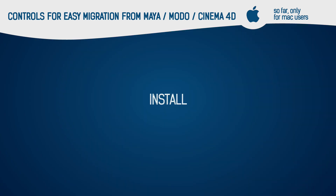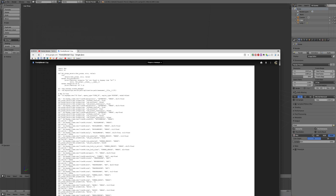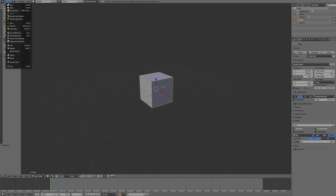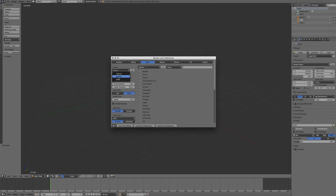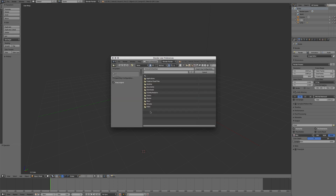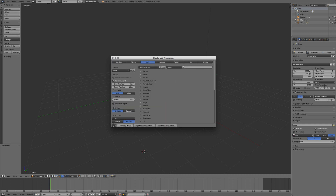How to install: Download the hotkey files from the description. Open Blender. Go to User Preferences, Input tab, and change the preset to Maya. Press Import Key Configuration and select the downloaded file. Save settings.